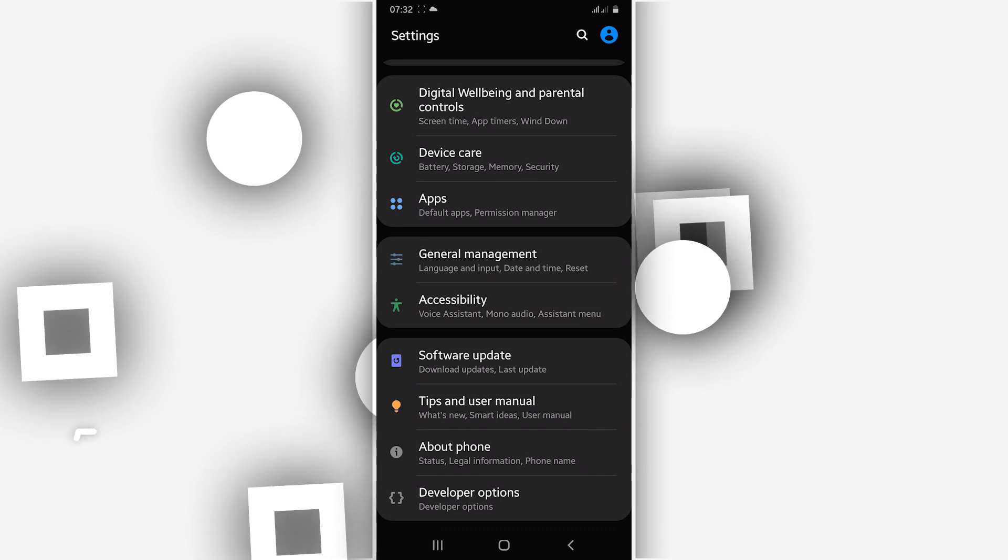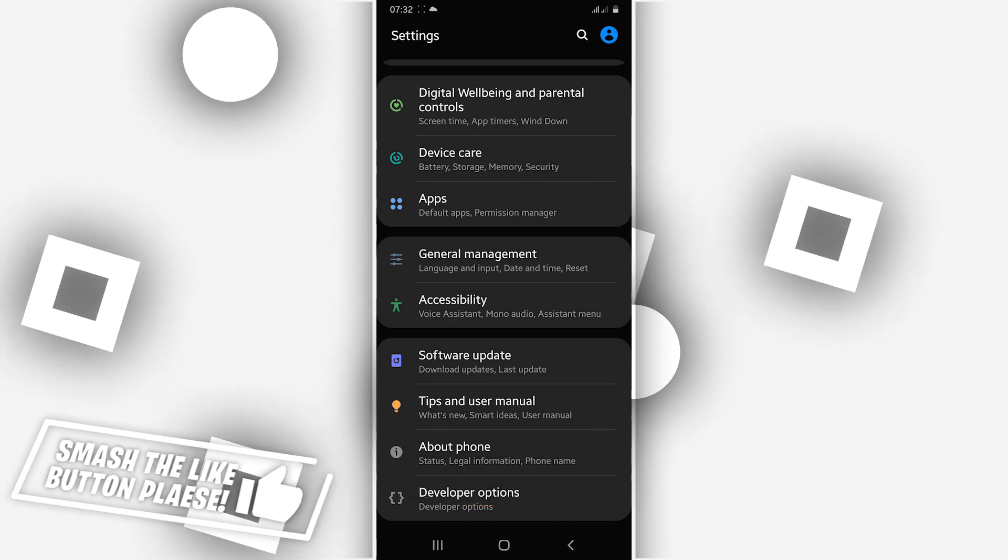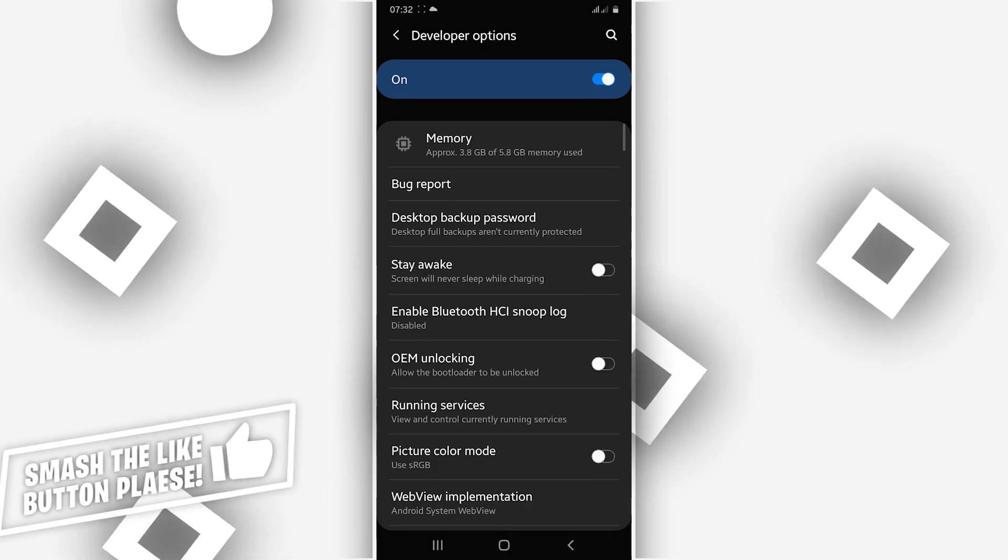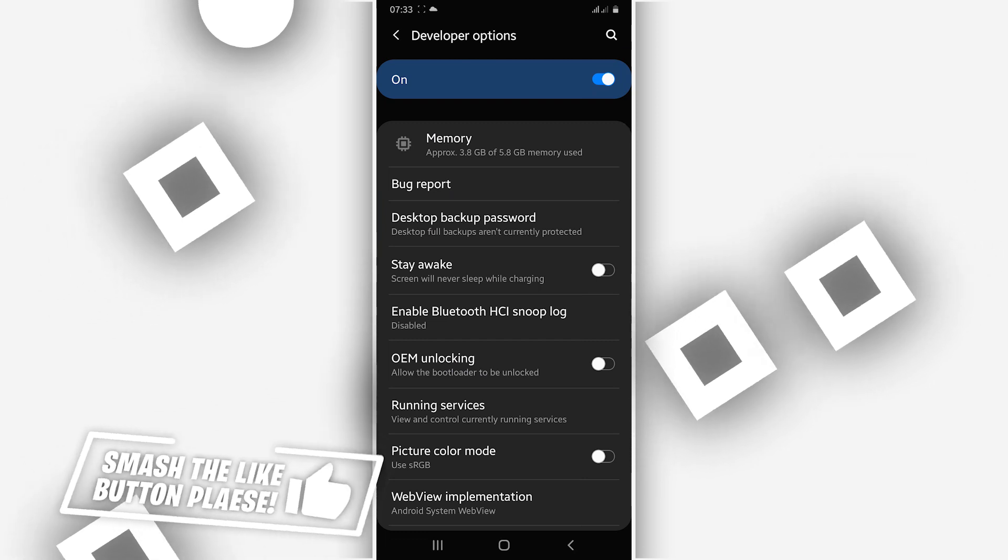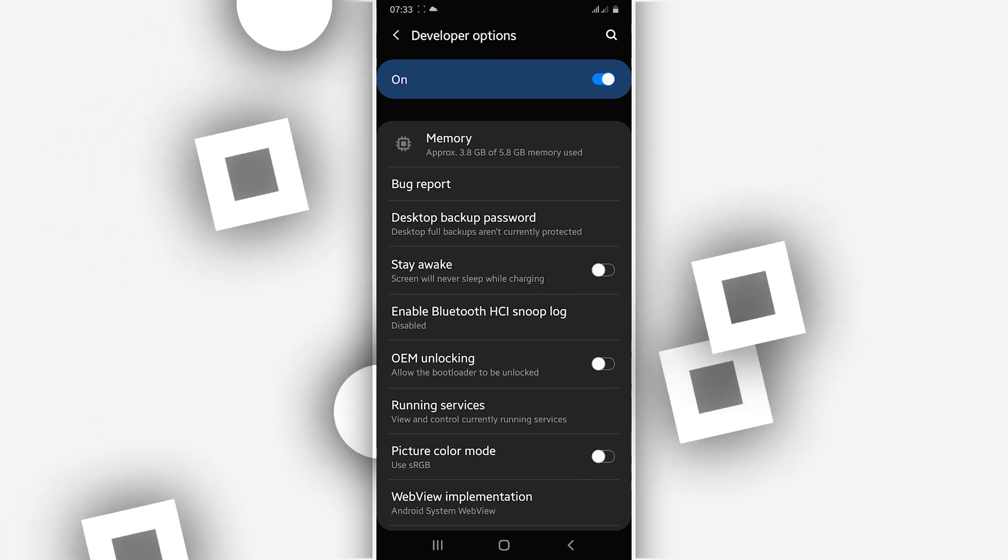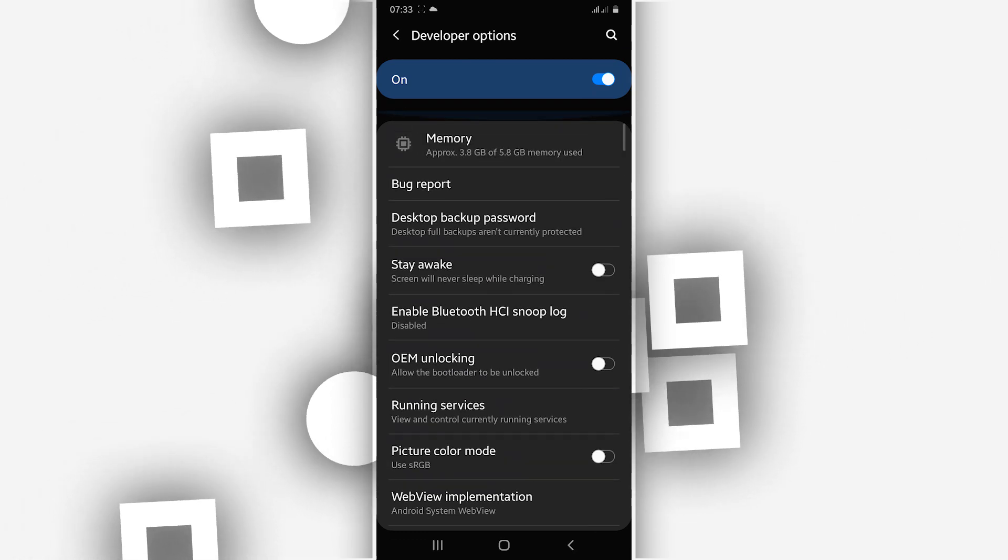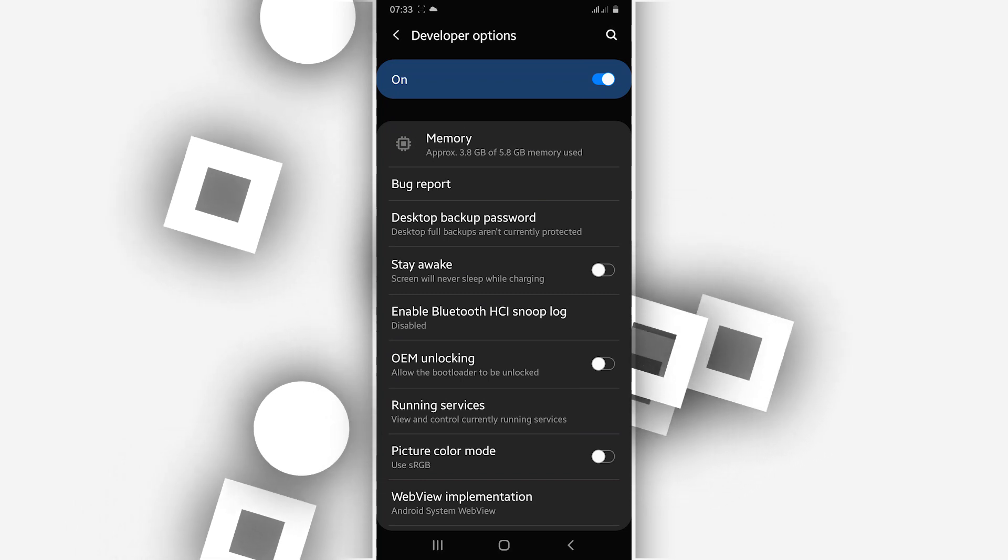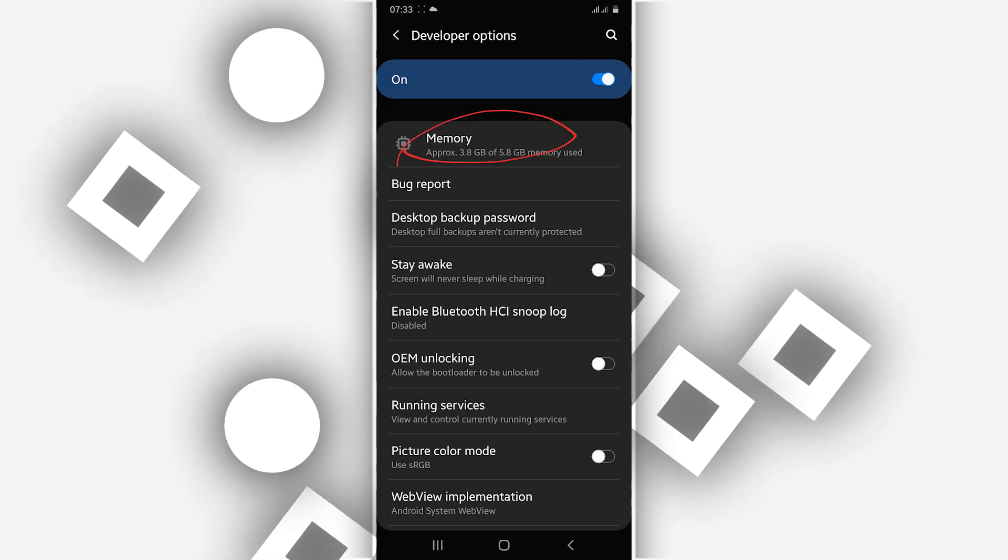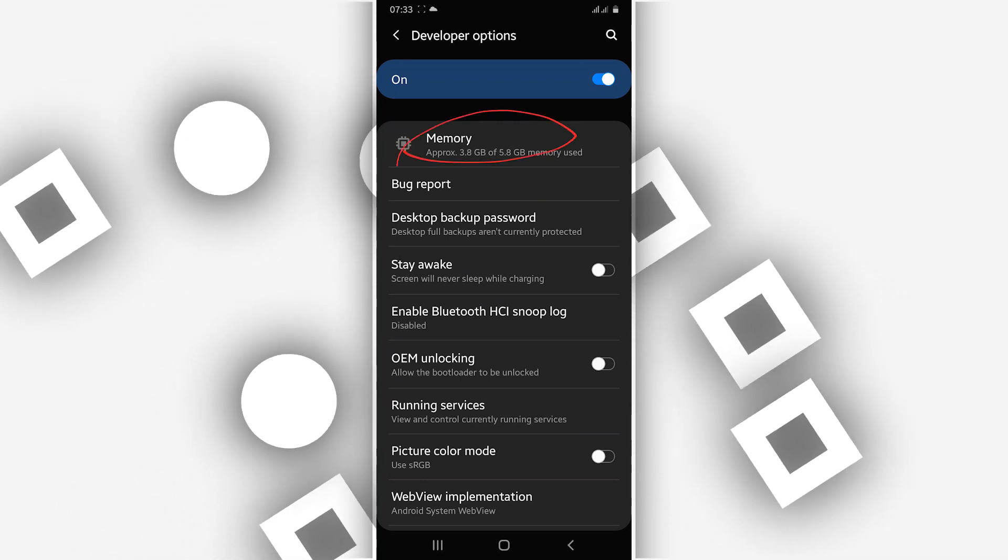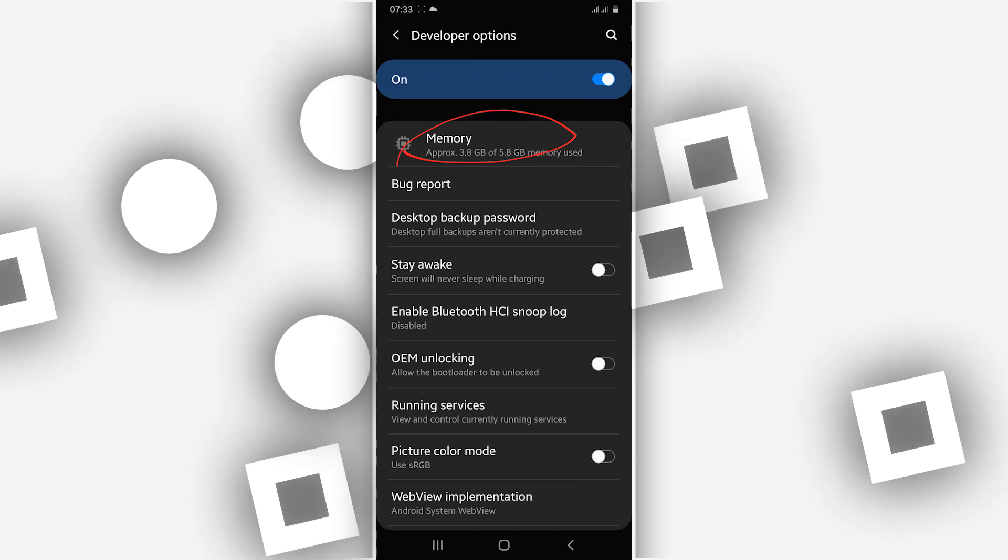So go ahead to click on the Developer Option. In Developer Option, you're going to find this option which is saying Memory right over here, Memory or RAM Memory, or just RAM. Just click on it.